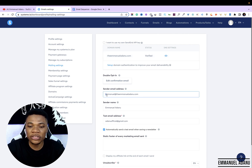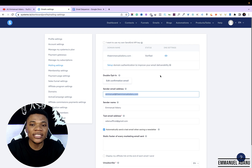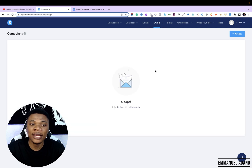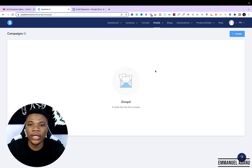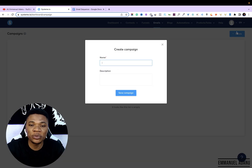Having your own custom domain also helps increase your email deliverability. You can see here — I'll be using emmanuel@emmanueladam.com. Once you've connected and verified your domain, the next thing we need to do is set up the autoresponders. Come over to Emails and then select Campaigns. This is where we are going to create the campaigns that will contain the email sequence we want to use.